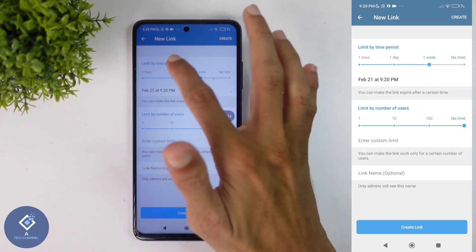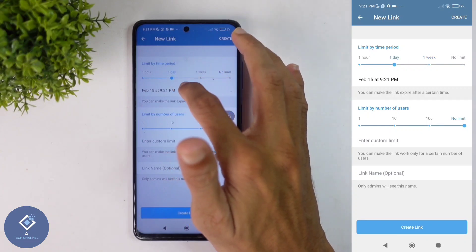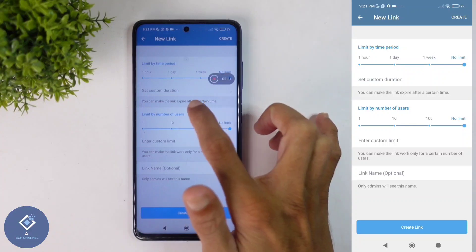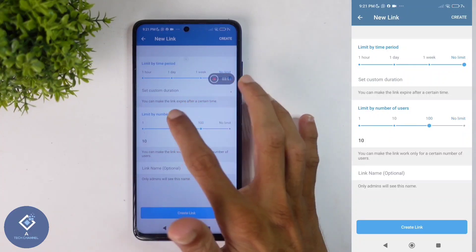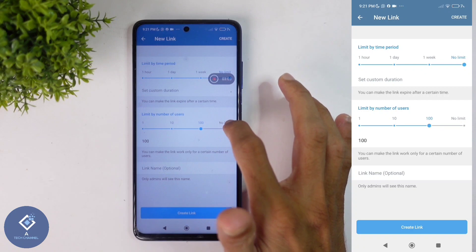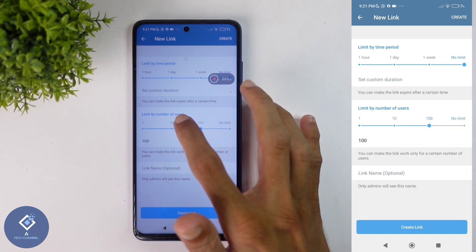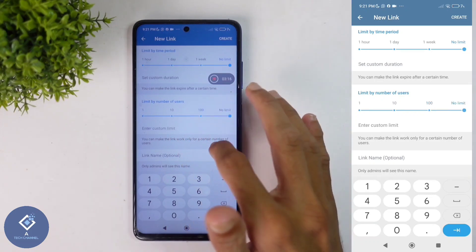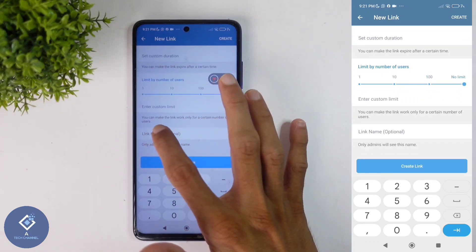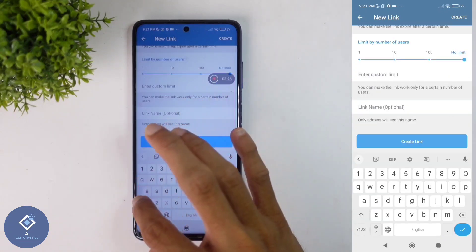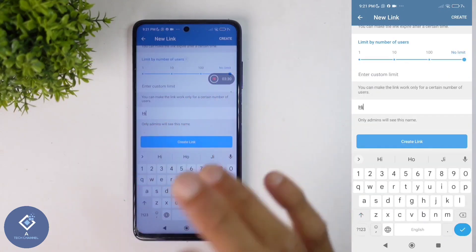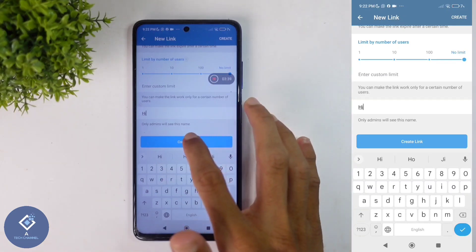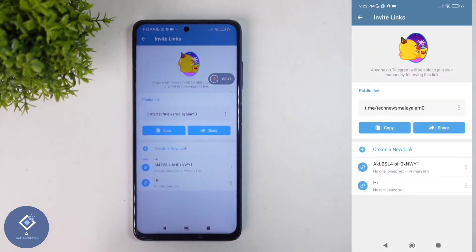Here you can set a time period — if you want only one week you can set that, or you can set a custom period, or if you don't want a limit you can select No Limit. There is one more option: Limit by Number of Users. If you want only a specific number of people to be added through that link, you can set that here. A custom number option is also available. Down here you can see a Link Name field — if you give that person's name, you can understand how many members that person has added to this group.